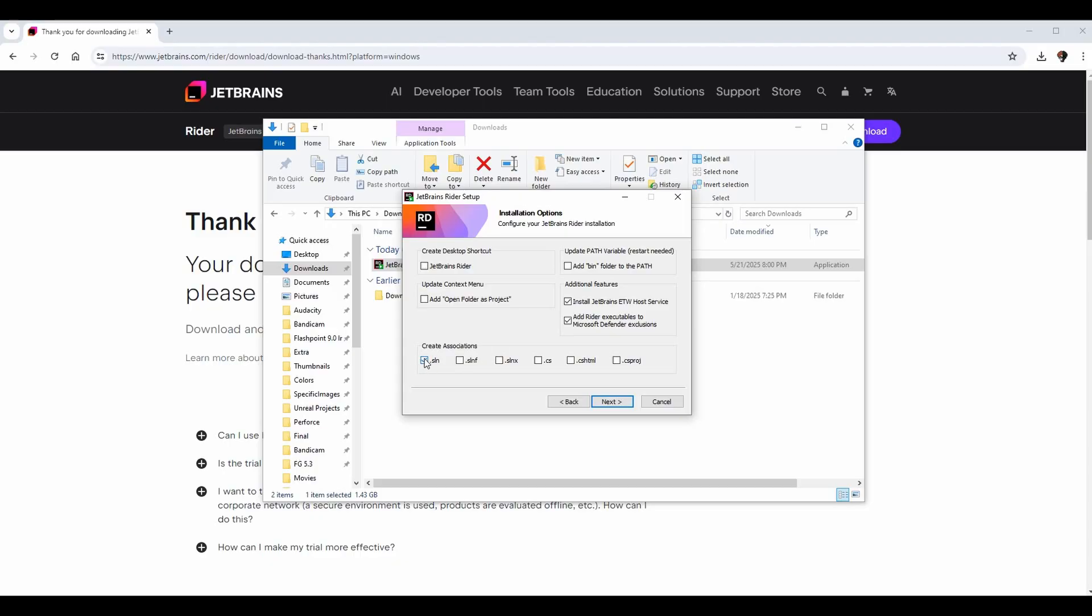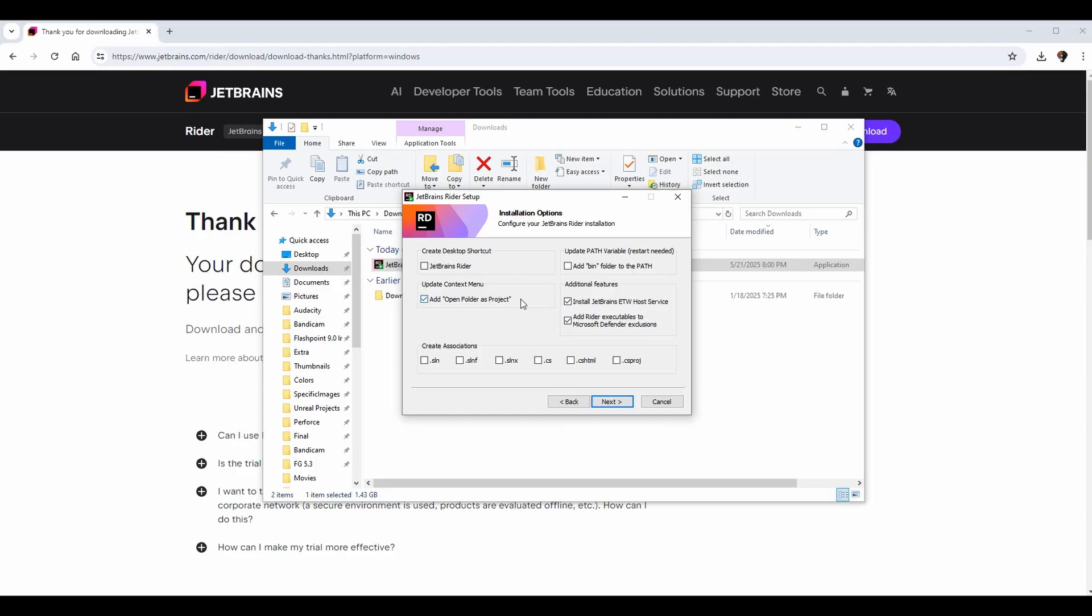It may look like you don't want this installed - JetBrains ETW Host Service - but this is really good for debugging, which is something that we definitely want, so I recommend keeping it. I'll probably check the 'Add Open Folders project' option too, because that is something sometimes you like to do. You may not want to open a specific solution file or project, but instead an entire folder as the project, so we might as well have the option to do that.